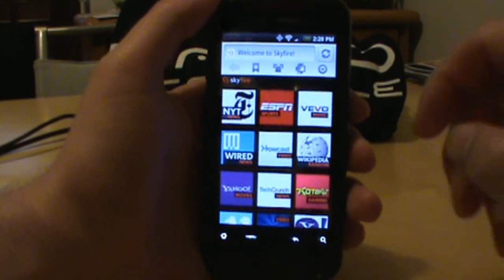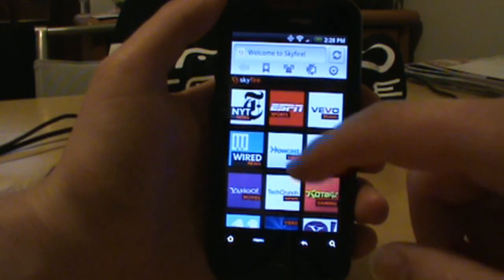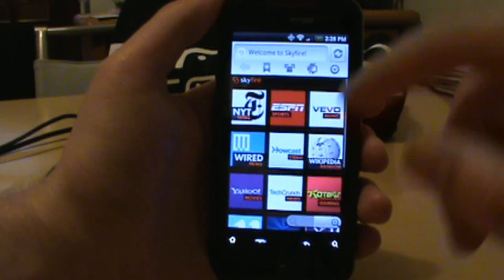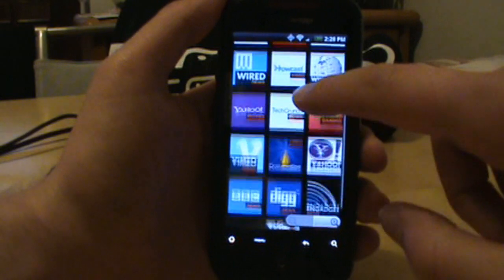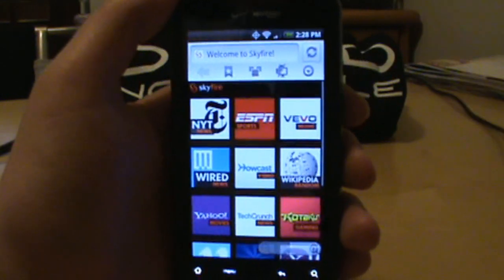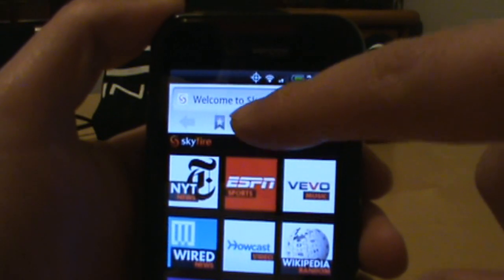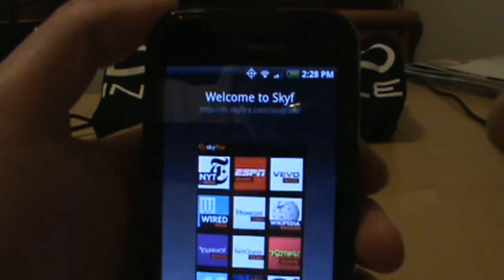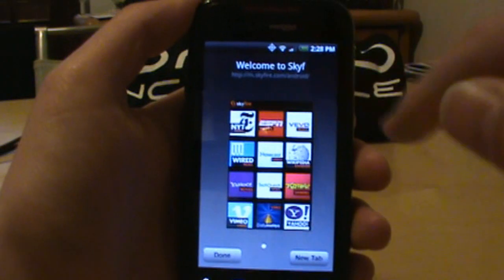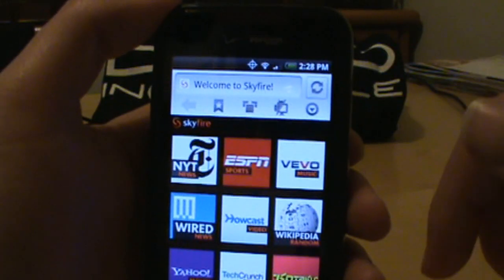When you first open the app you get a tutorial, then you get this chiclet bookmark thing which gives you a bunch of sites that have flash video all over them. Up top you've got your bookmark button, and my favorite — the window button — which shows you all your multiple open tabs. I wish the Android browser would do that.